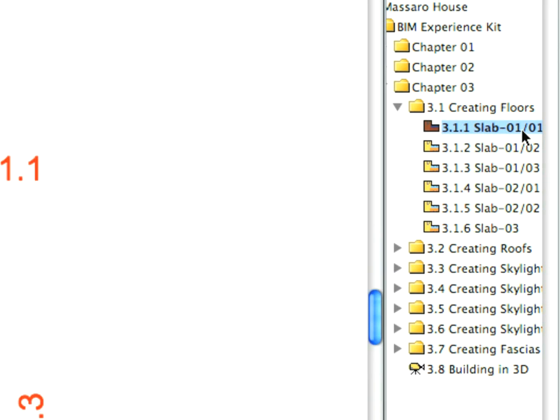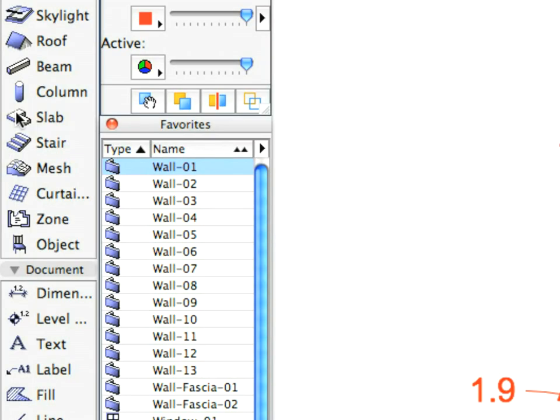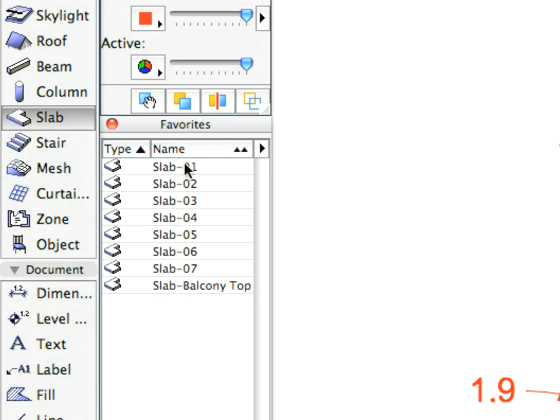Select the first preset view in the appropriate folder. Select the Slab 1 entry from the Favorites, as called for in the View Name.